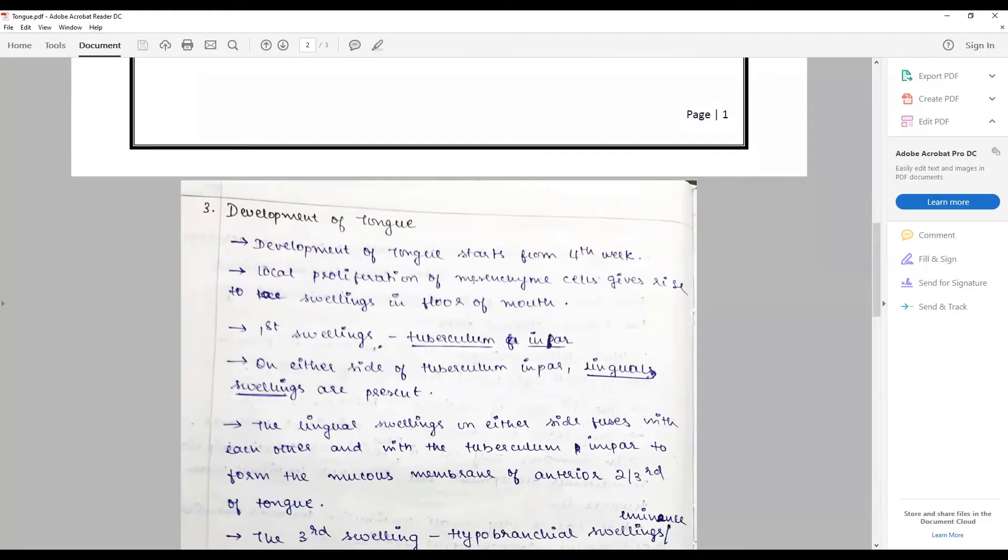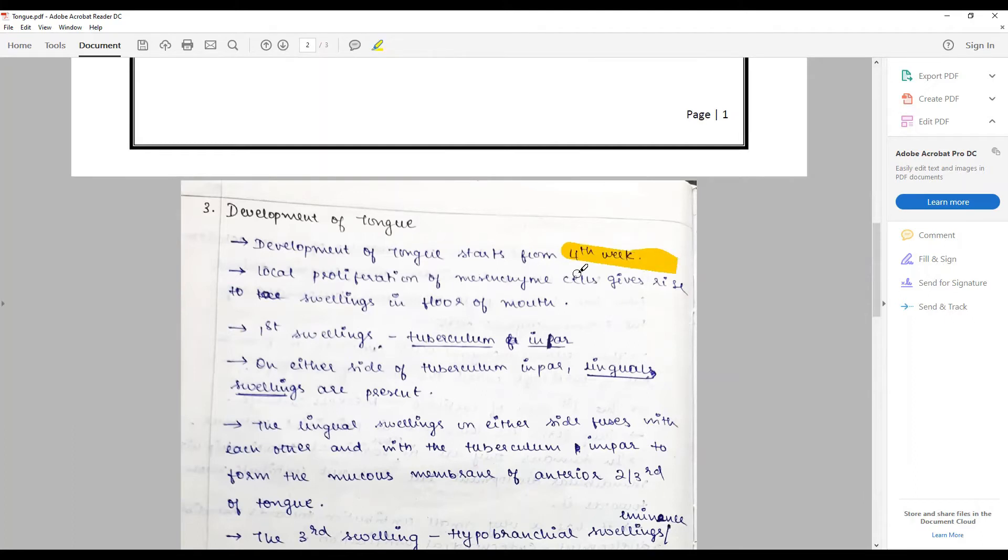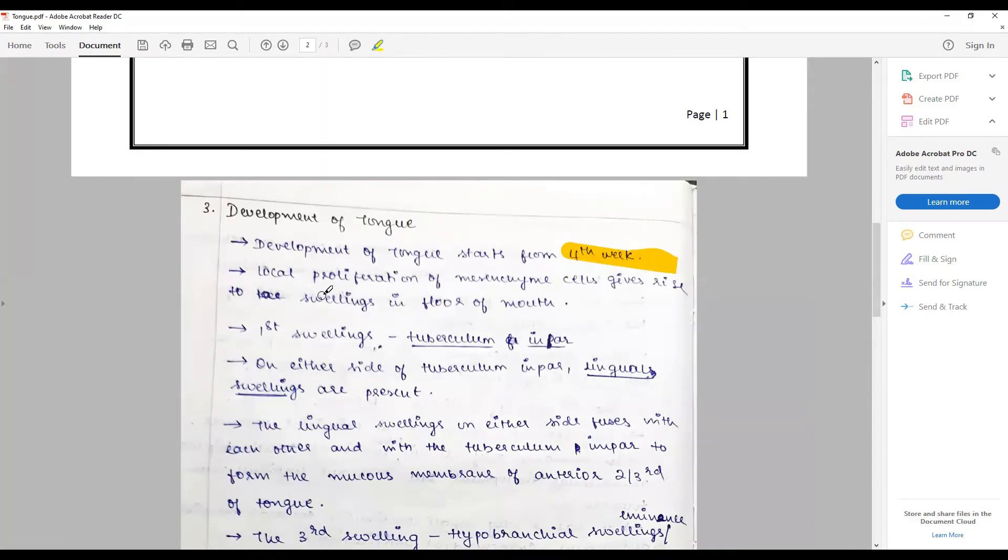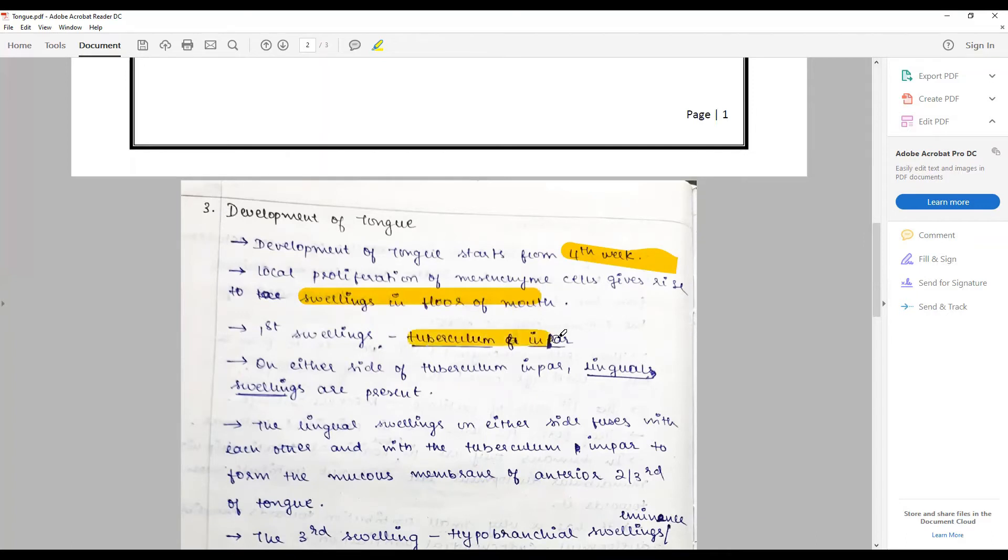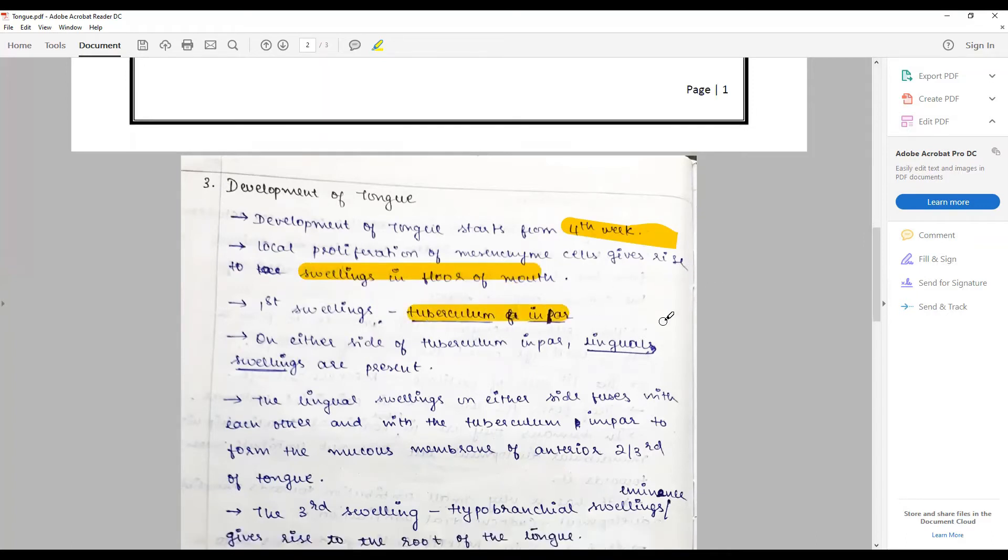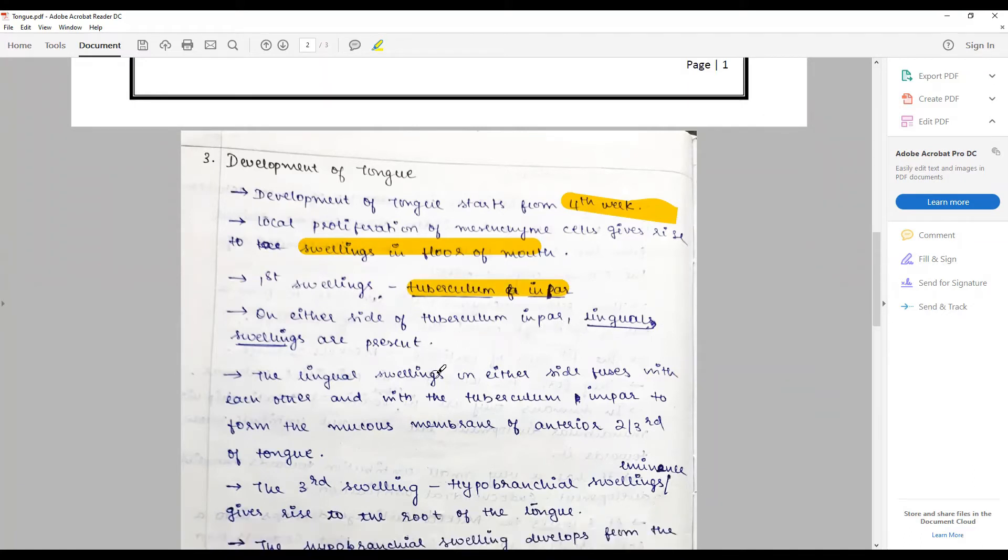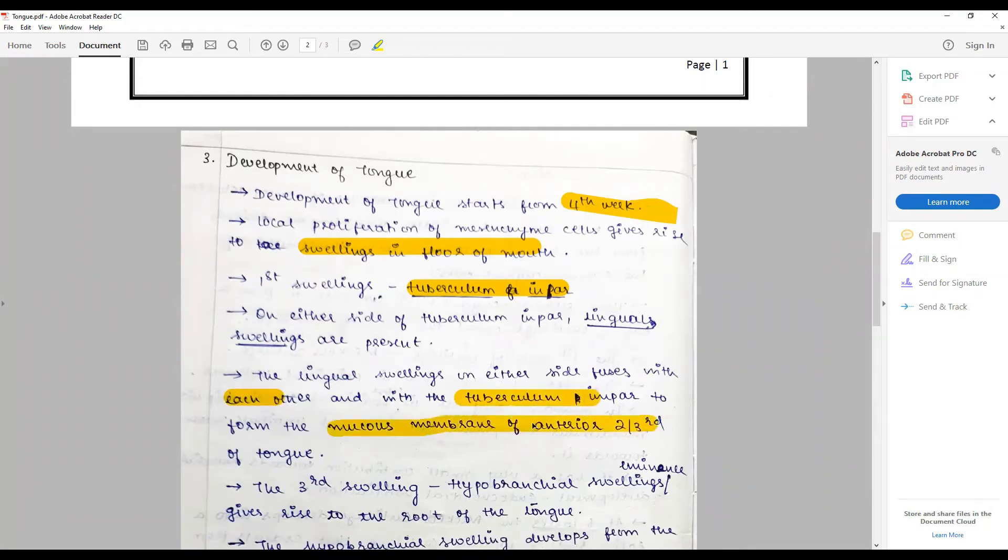Development of tongue: human tongue starts about the fourth week of life. The local proliferation of mesenchyme gives rise to swellings. At about the fourth week of life, the local proliferation of mesenchyme along the mandibular arch gives rise to swellings in the floor of the mouth. The first swelling is the tuberculum impar and forms the basis of the development of tongue. On either side of the tuberculum impar, lingual swellings are given rise. The lingual swellings on either side fuse with each other with the tuberculum impar to form the mucous membrane of the anterior two-thirds of the tongue.